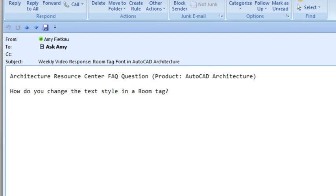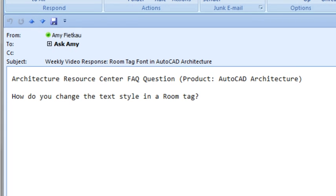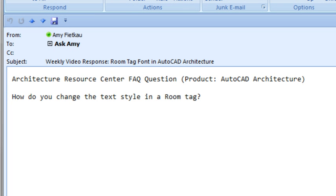Hi, everyone. Today our product is AutoCAD Architecture, and the question is, how do you change the text style in a room tag?